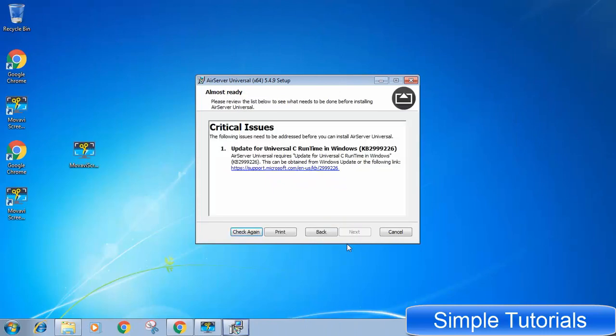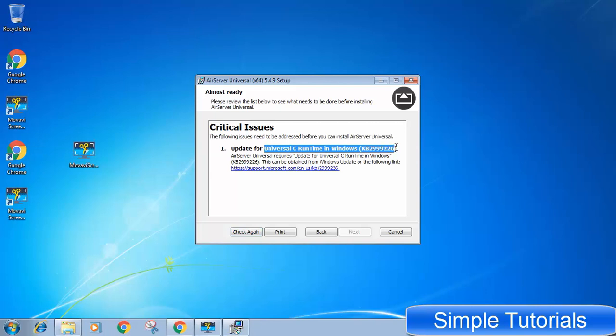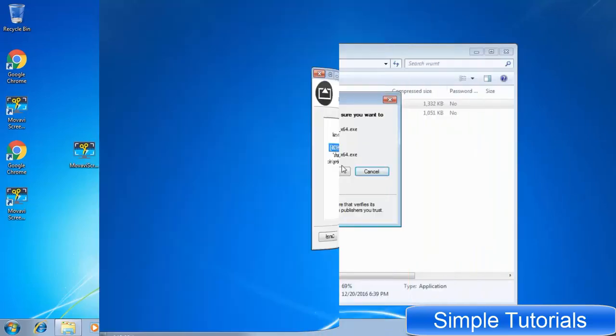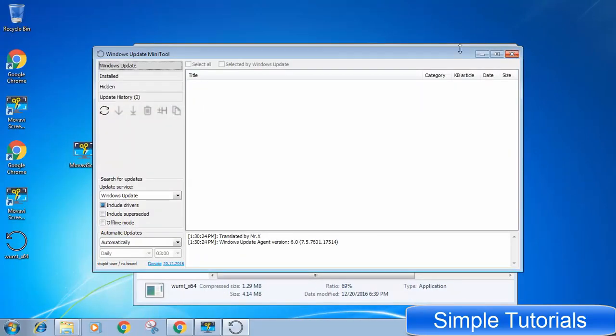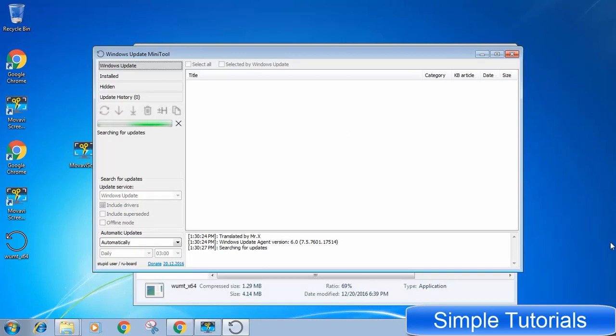Windows does not let you install software which requires C runtime library to work. Installing this Windows update is the simple solution to this problem. But the problem arises when Windows update does not work. As Windows update is notorious for freezing when we need it, I tried Windows update but it did not help me get rid of this problem.